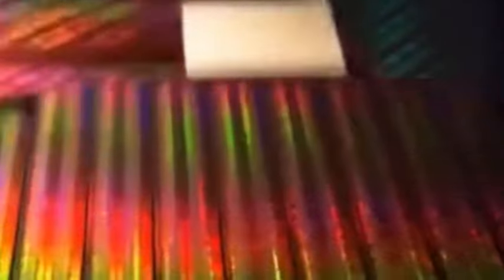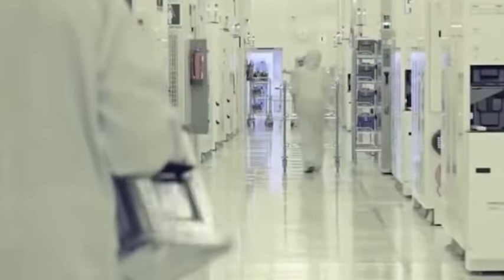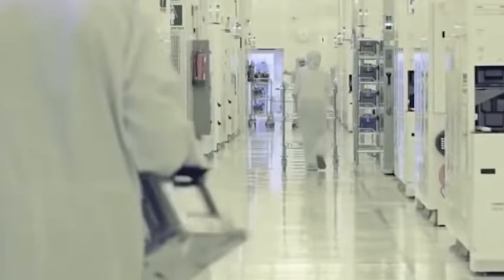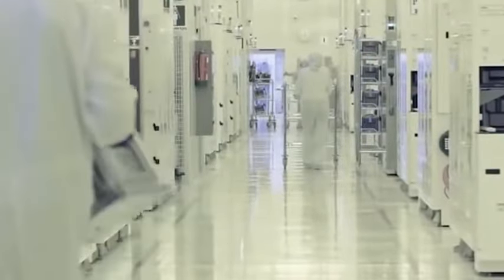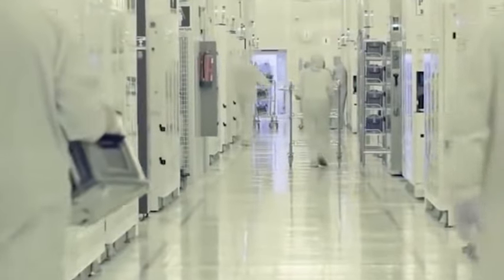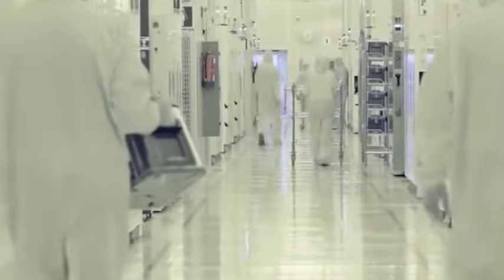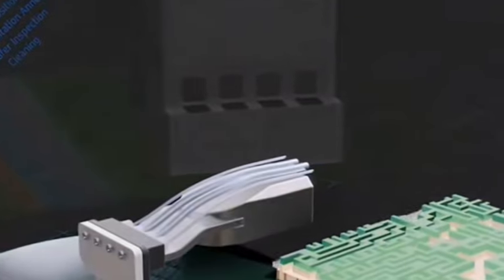...but what they did not expect was that thanks to its unremitting efforts in research and development and its indomitable spirit, China's semiconductor chip industry is beginning to rise rapidly.